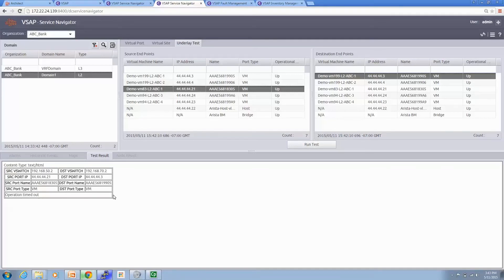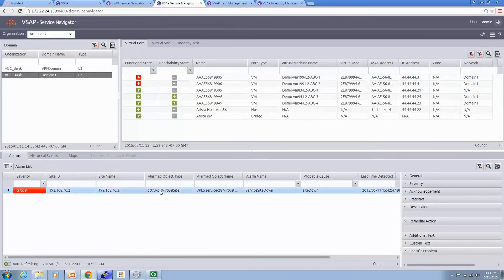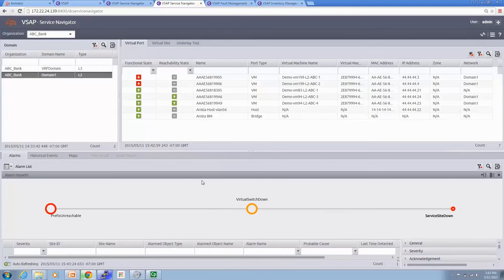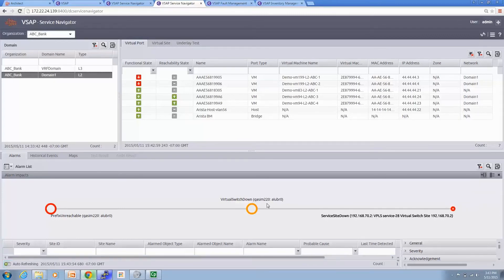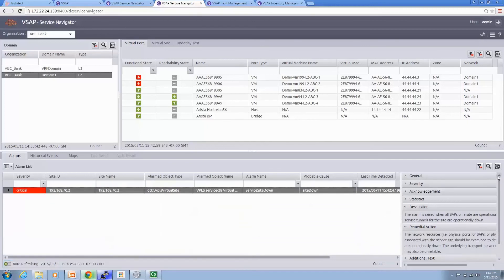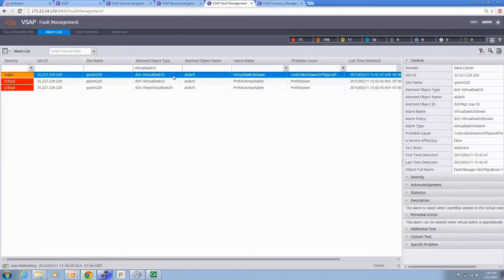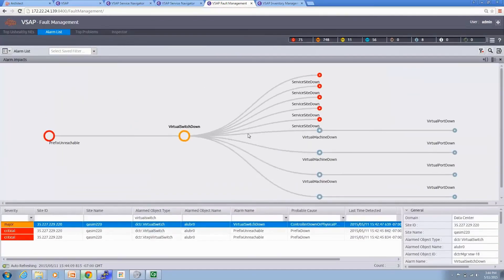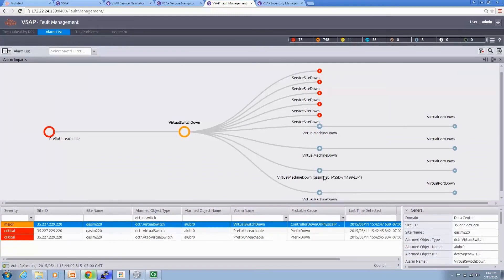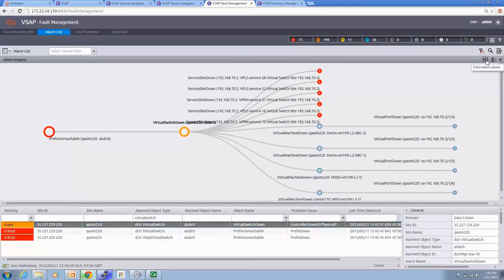How do we help the network admin troubleshoot via the VSAP interface? We see the alarms, and the alarm is raised on 192.168.70.2 — that's the interface of the Arista. Clicking 'show impact' shows the network is unreachable, causing the virtual switch to go down, and the services associated with the virtual switch are also down. More details show that service 192.168.70.2 associated with this virtual switch has been down, and this is the core network causing the virtual switch to go down along with all services and virtual machines associated with it.